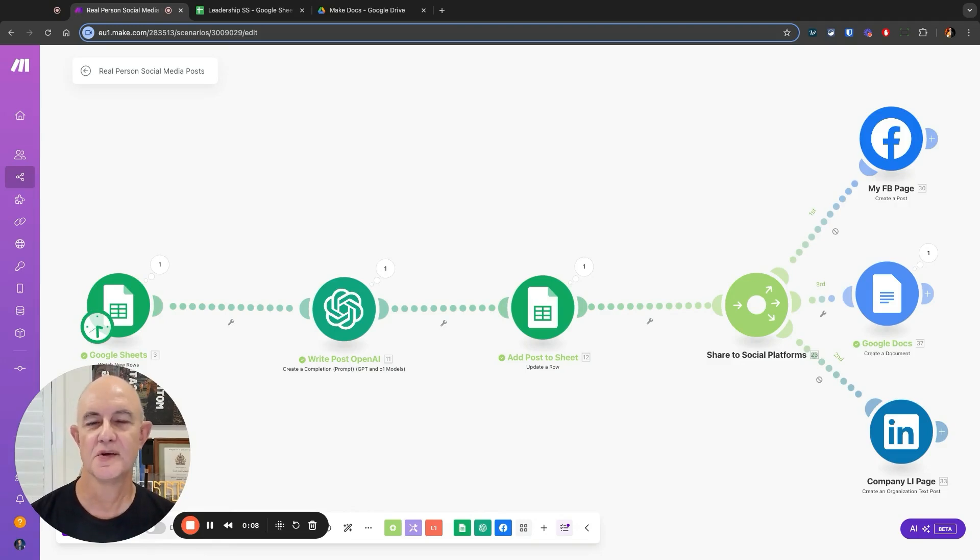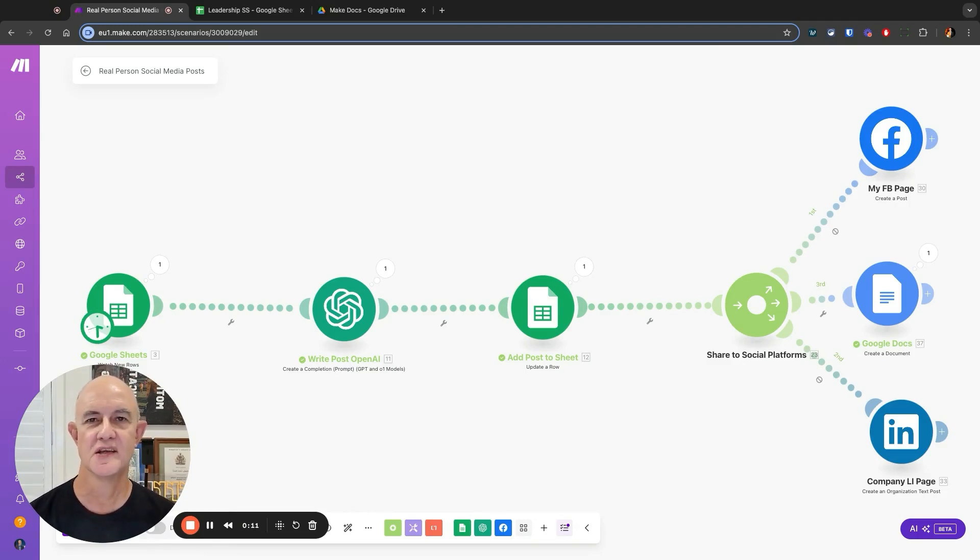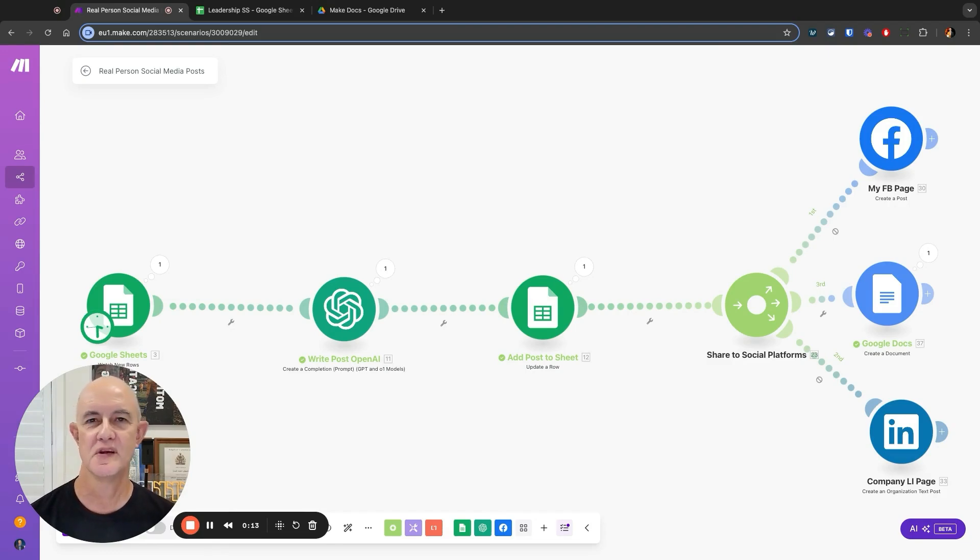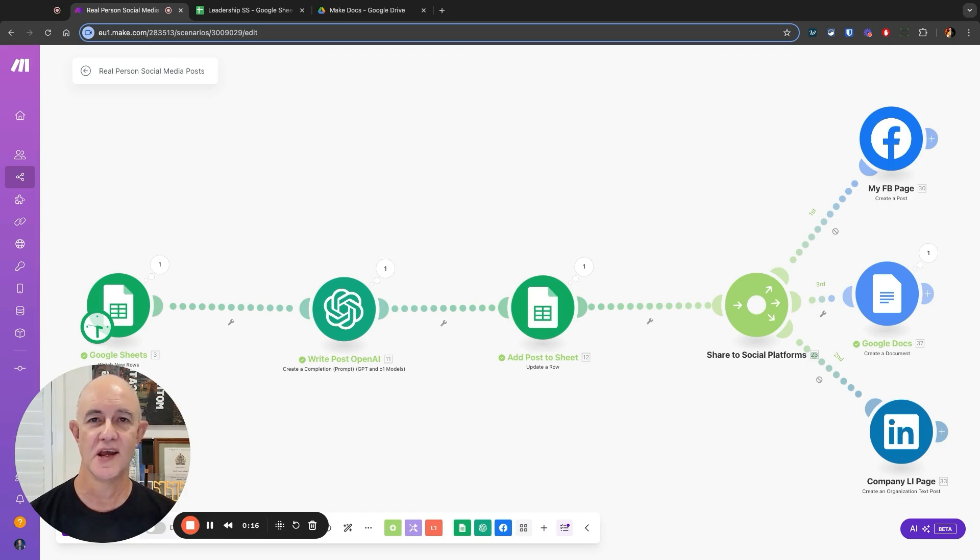SEO and content creation is changing really fast. Today I'm going to show you a little bot that I created and it's a fantastic AI agent.